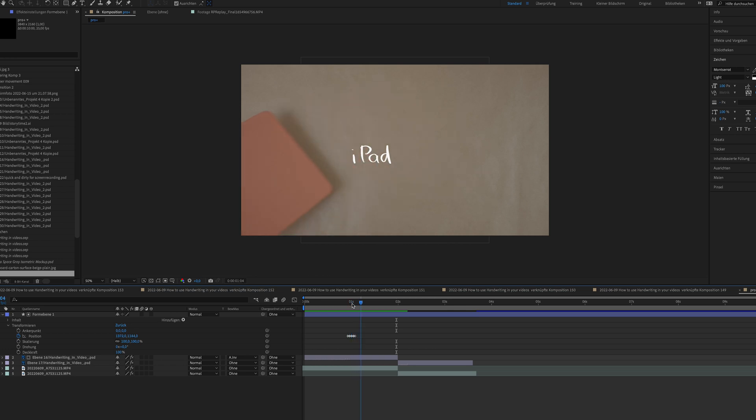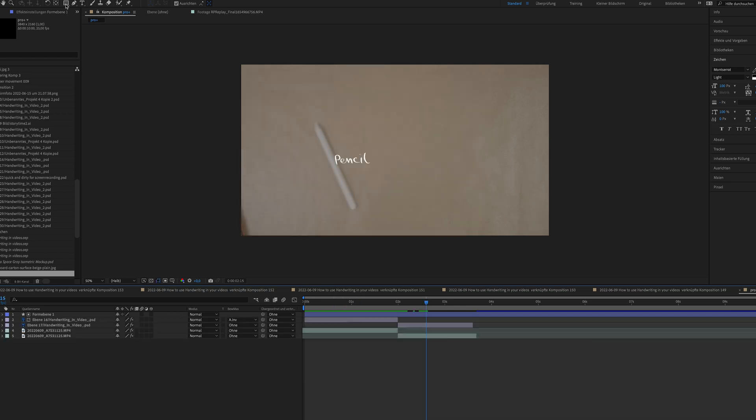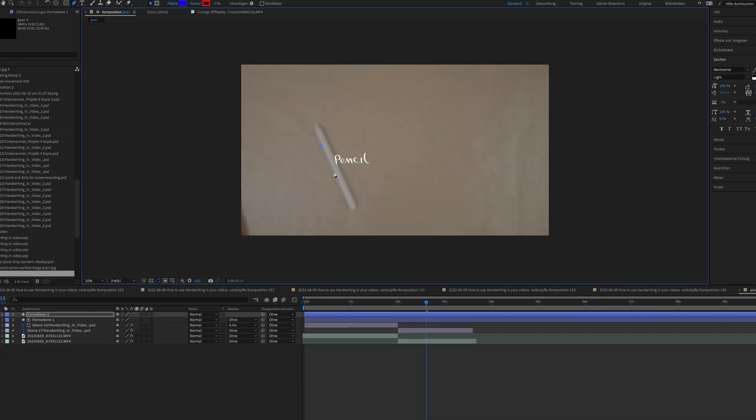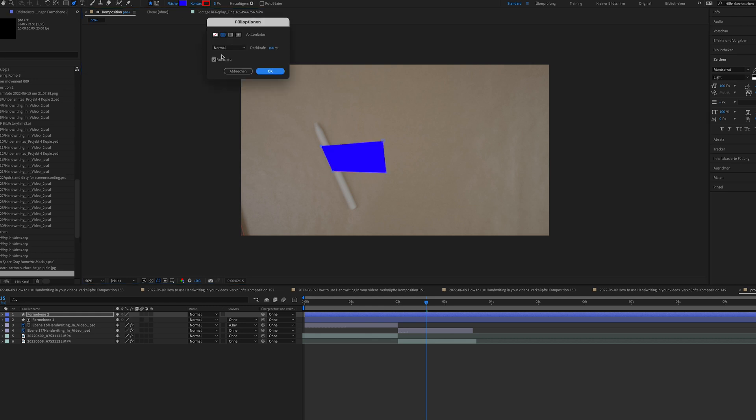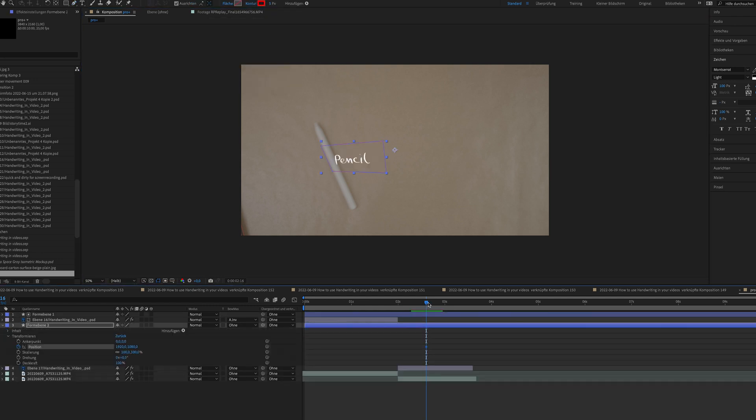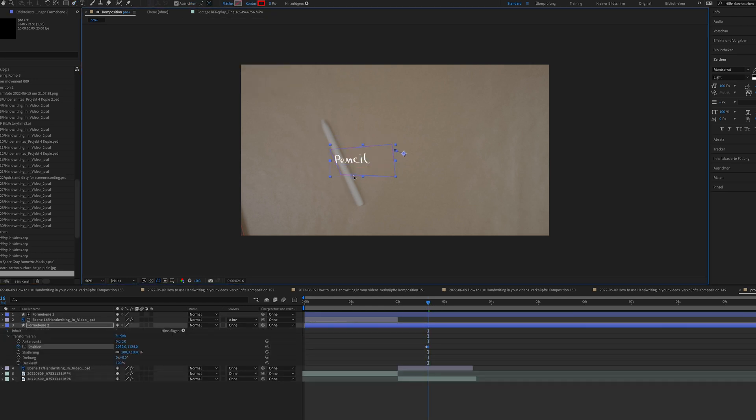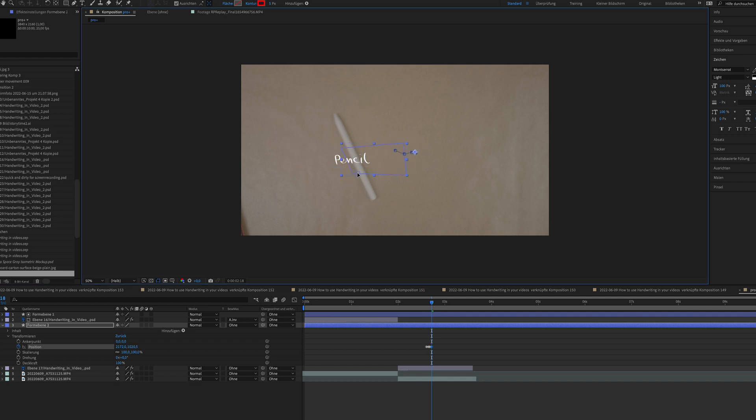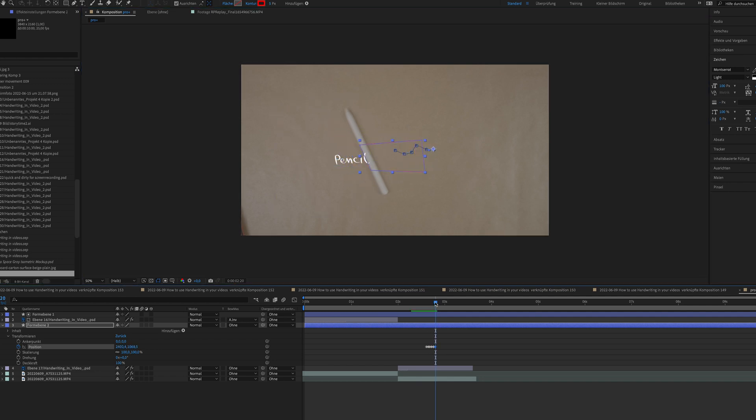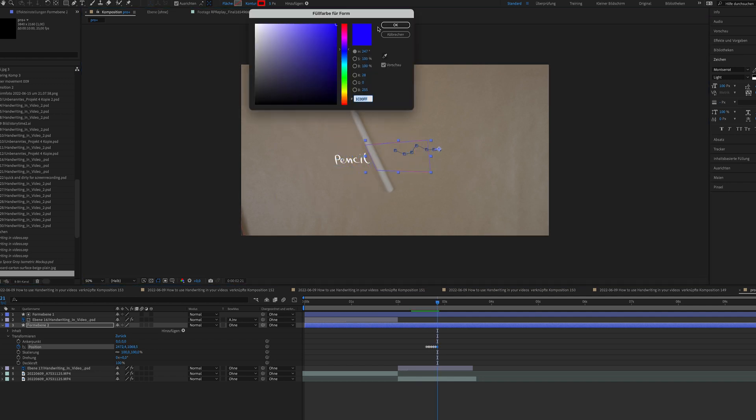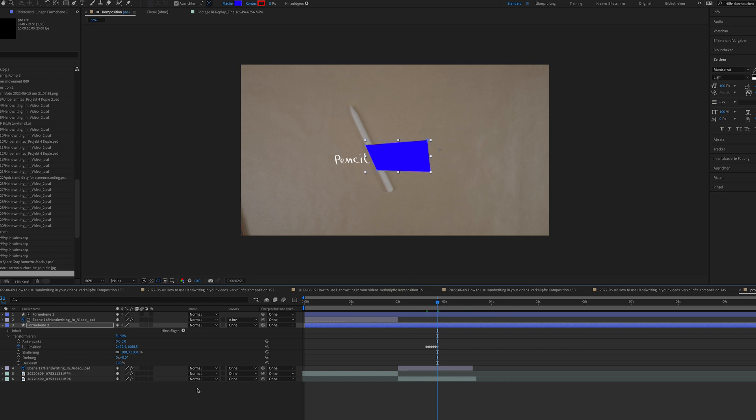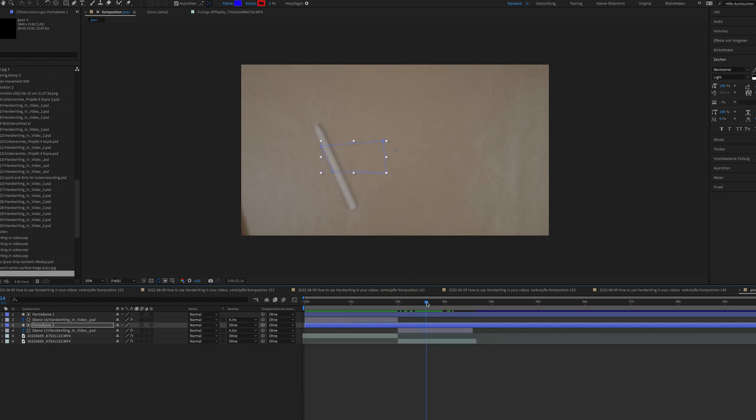Now you see the effect is working perfectly. I'm doing the exactly same with the pencil in motion and the word pencil. I'm doing it a little bit faster as you already saw how I did it with the iPad. I'm following exactly the same steps and here's the end result.